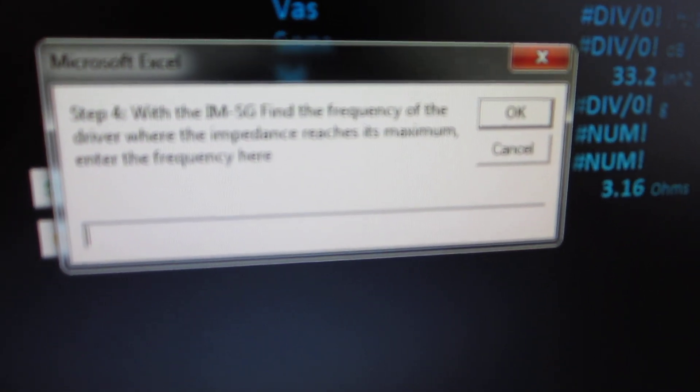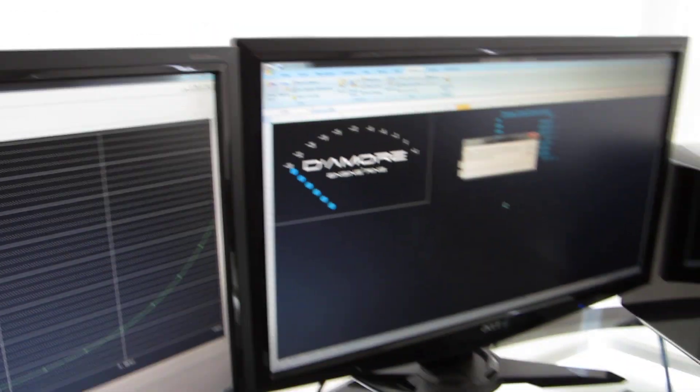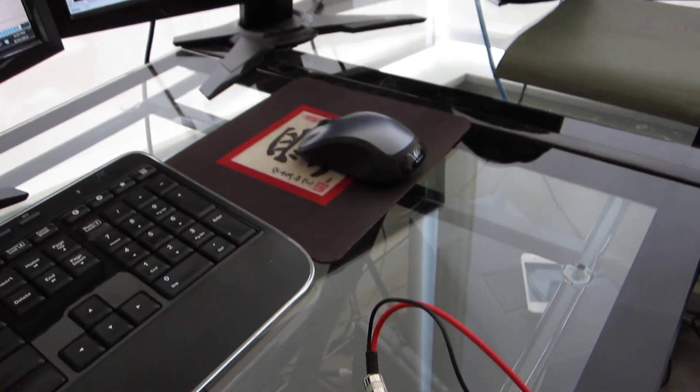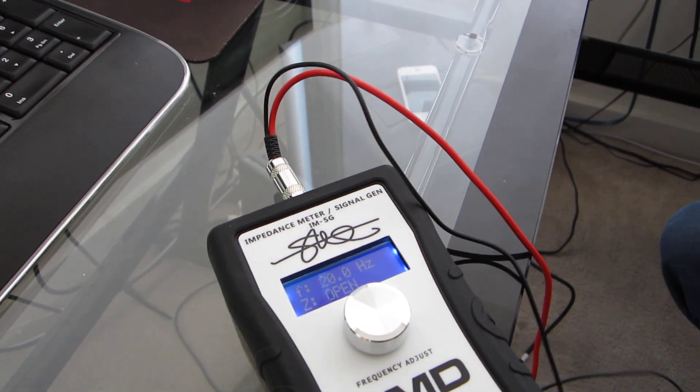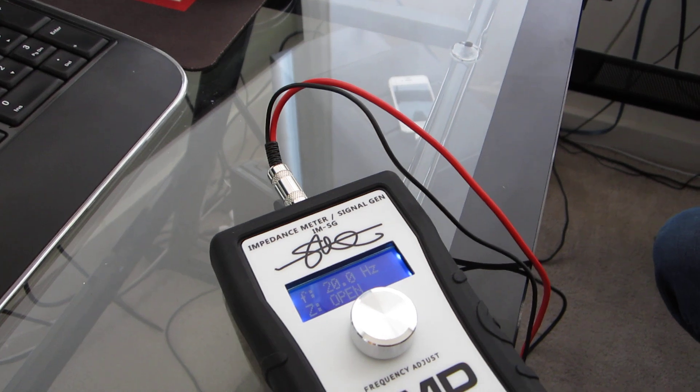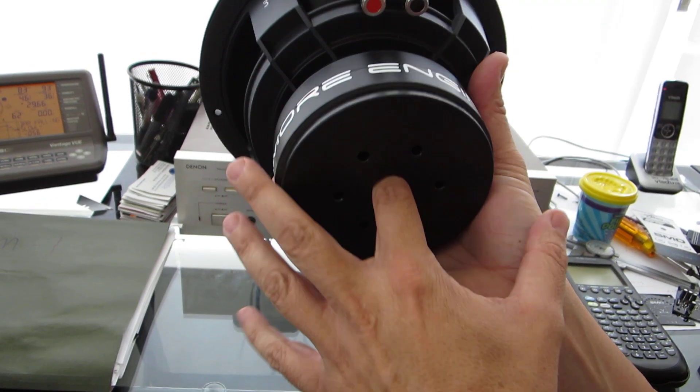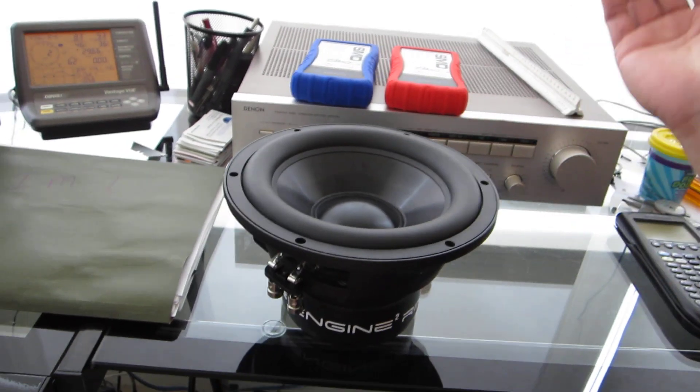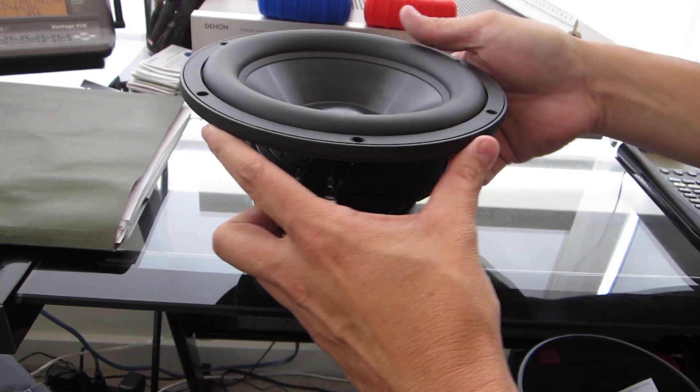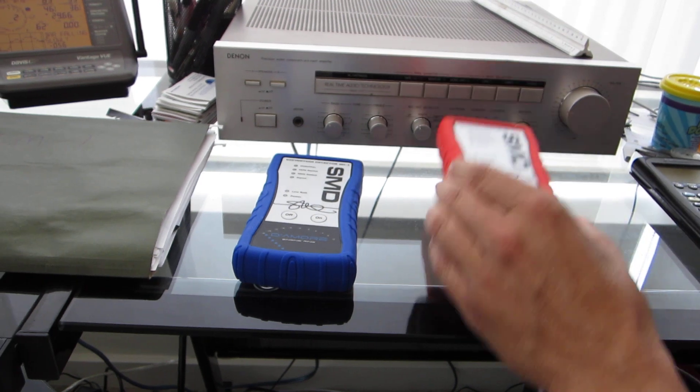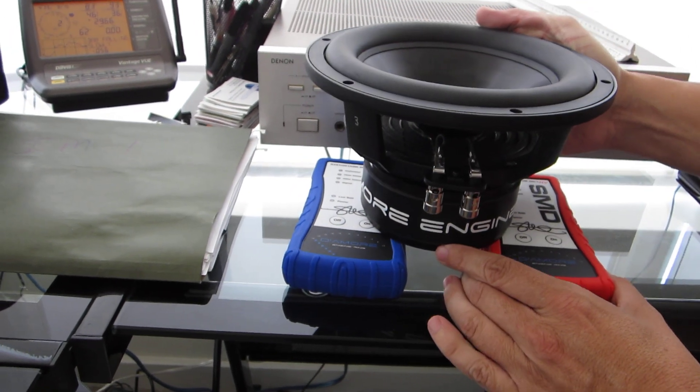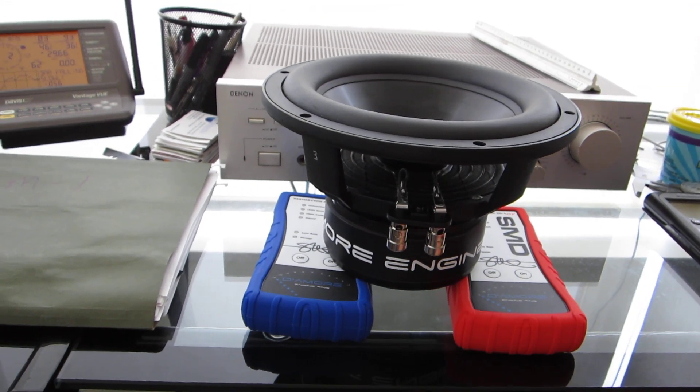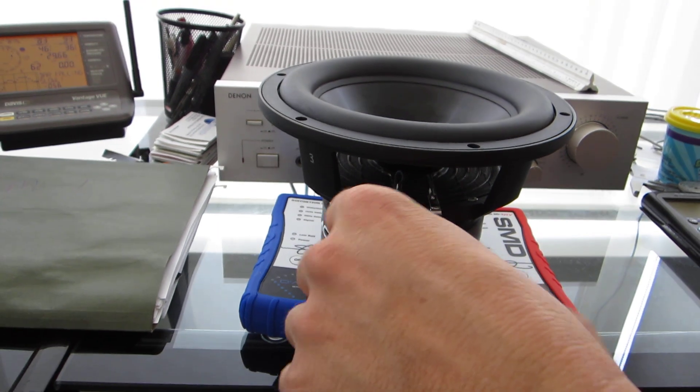Now with the IMSG, find the frequency of the driver where the impedance reaches its maximum. Now that we're about to hook up the IMSG to the woofer, there's something we have to do here. This woofer has a vented pole piece out the back of the magnet, so if I set it on the surface, it's going to plug off that hole. You can't do that because it's not how it's going to be used. I'm just going to prop it up here so now the hole can breathe. We connect our leads.